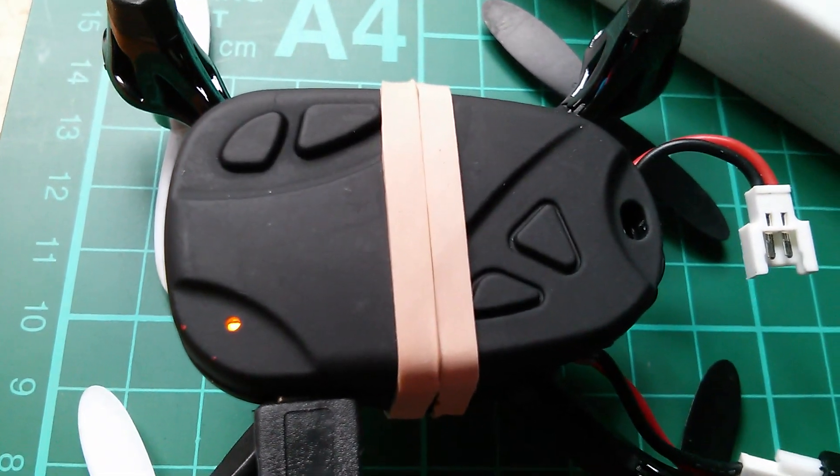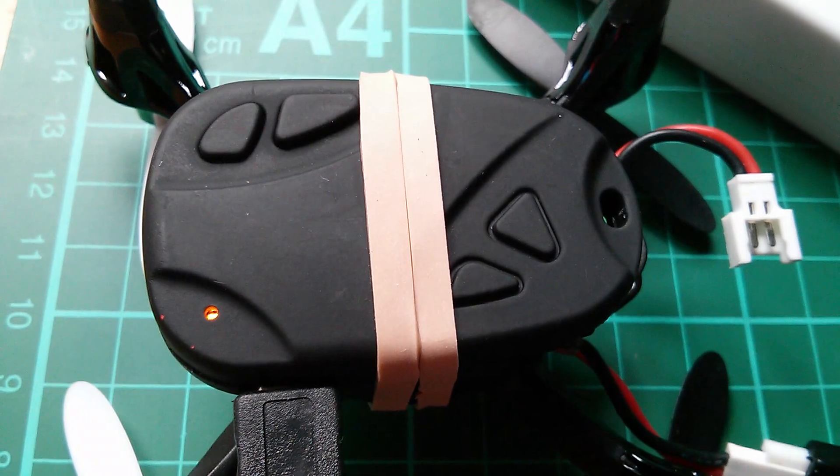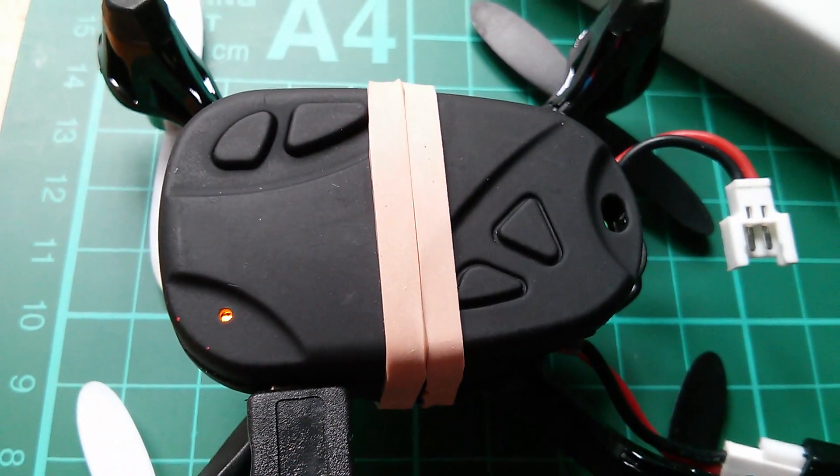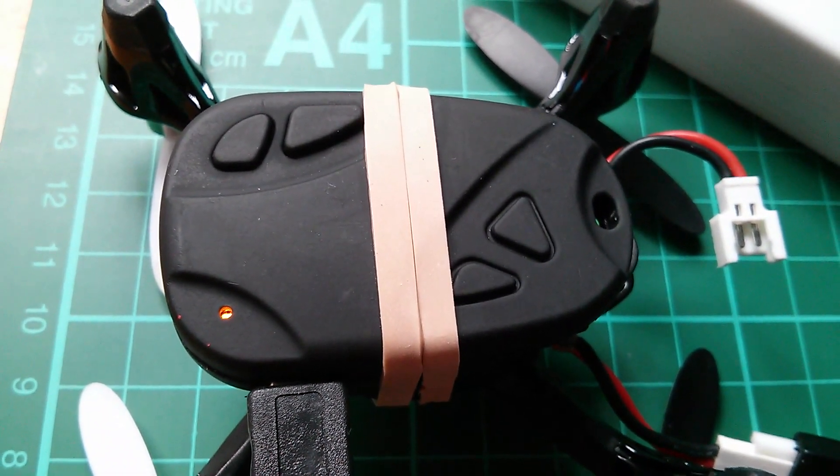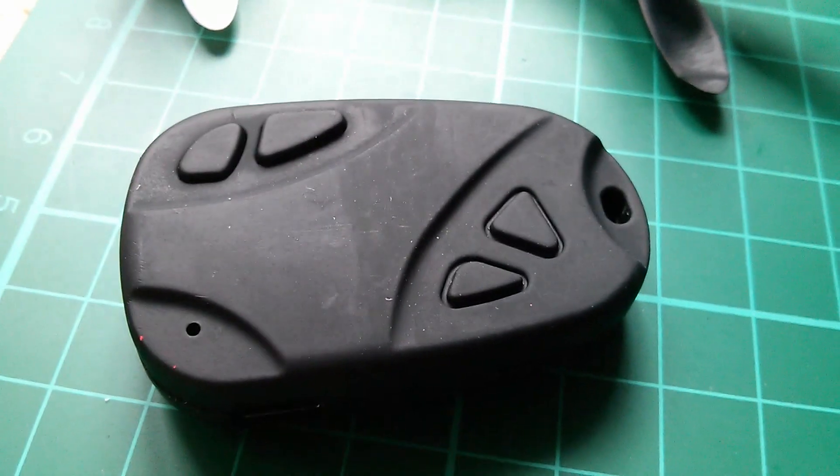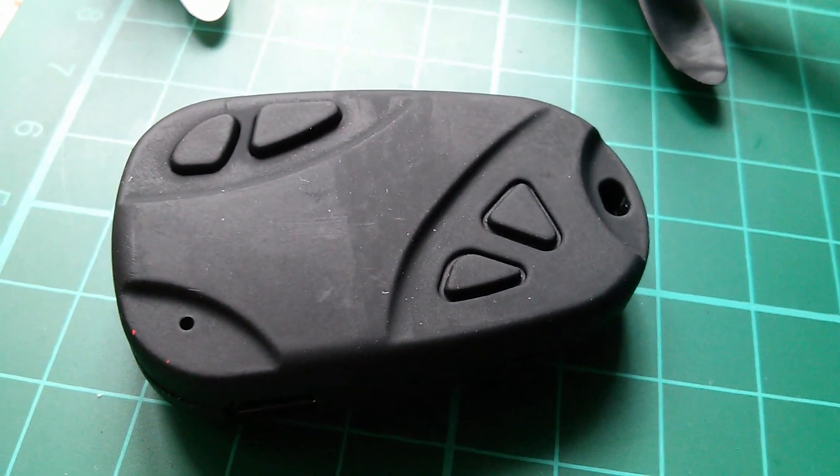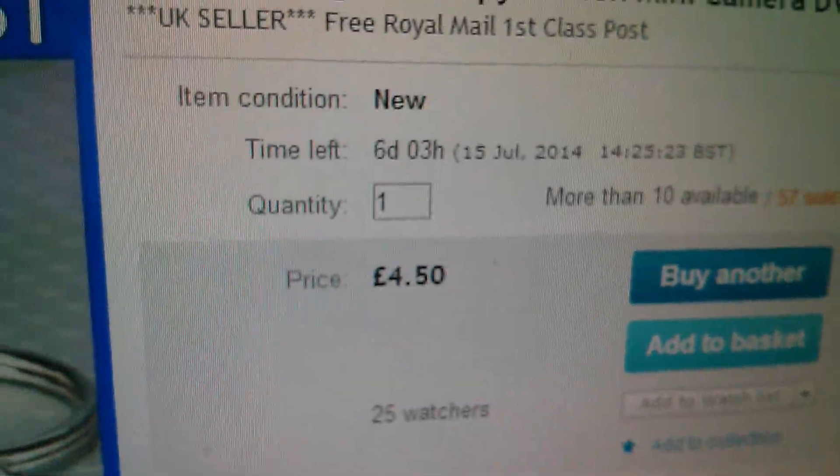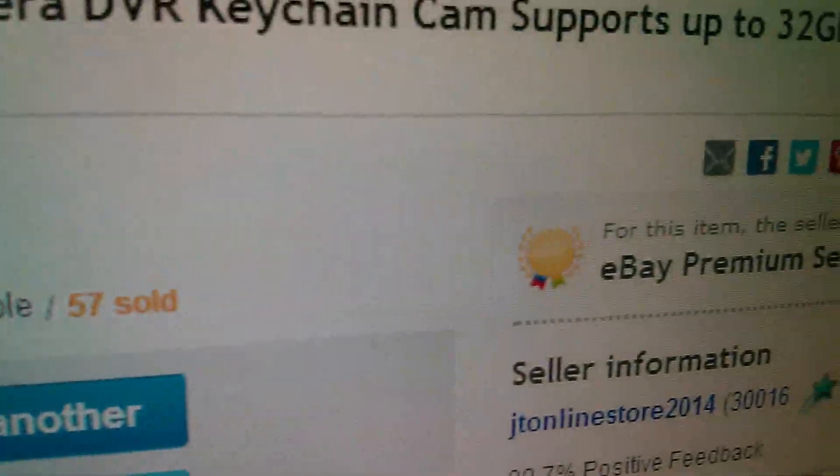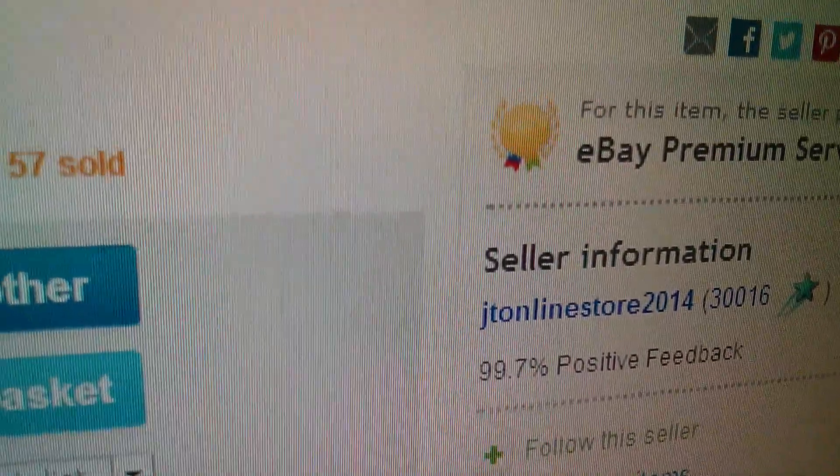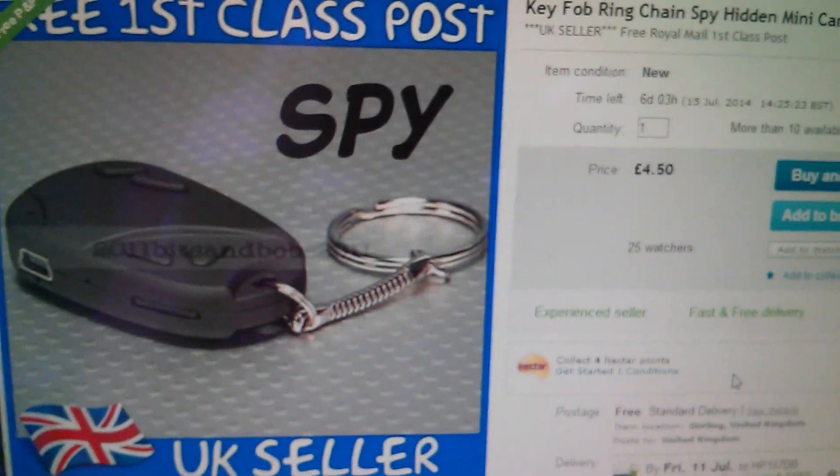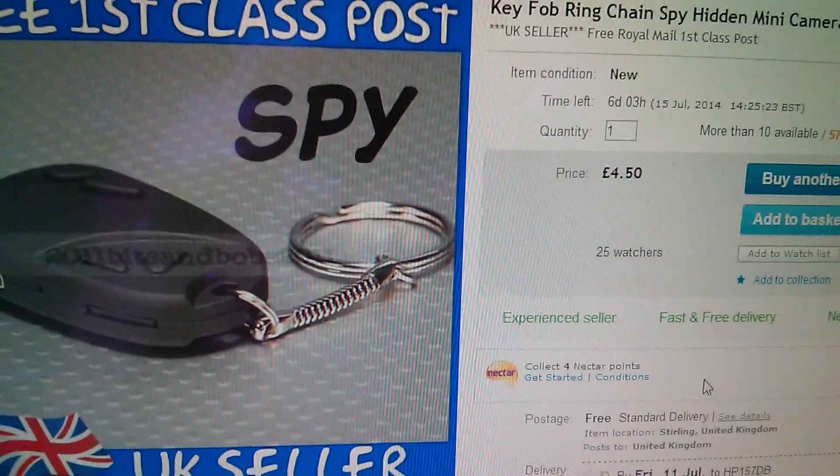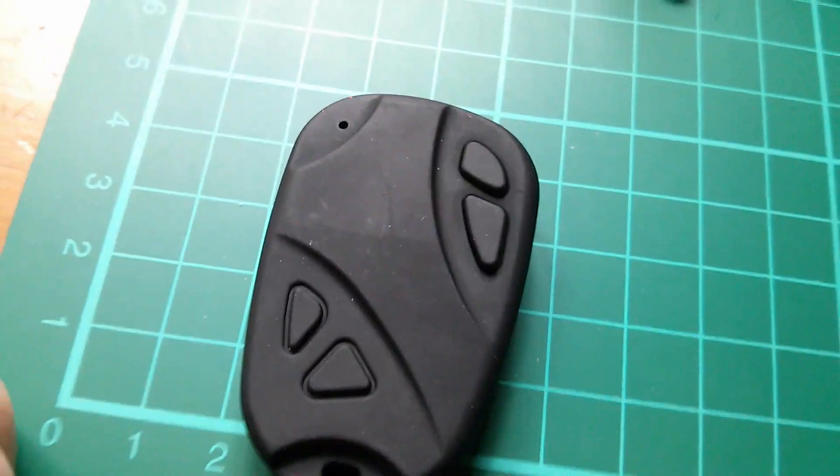Now I think the camera has finished charging because that yellow light is now on solidly. Now this key fob camera was a bit of a bargain really. I bought it from a UK seller and it was just £4.50. This came from JT online store 2014. It took a little bit of a risk buying it that cheap but it seems to have paid off.